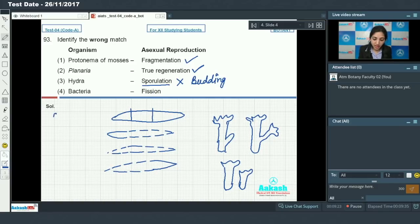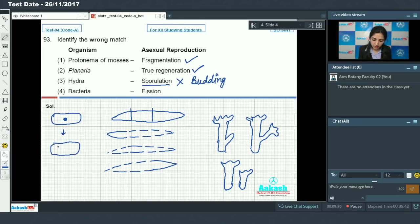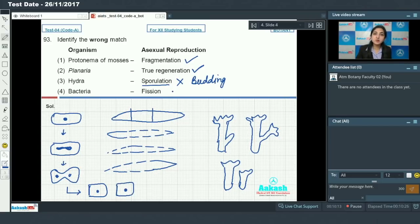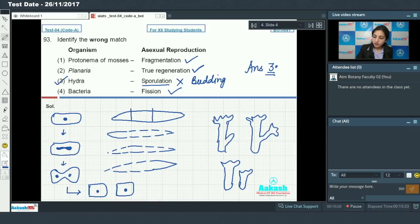Bacteria show fission: bacteria are unicellular organisms. The nucleus elongates, there is division of cytoplasm and nucleus, and two daughter bacteria are formed. So bacteria reproduce asexually by fission — this is correct. Out of these four, option number 3 is the incorrect match.